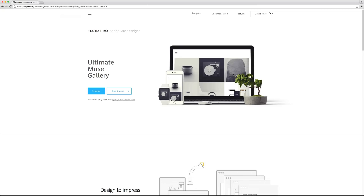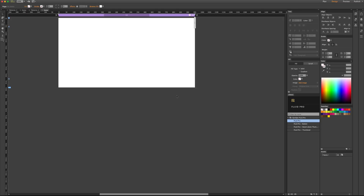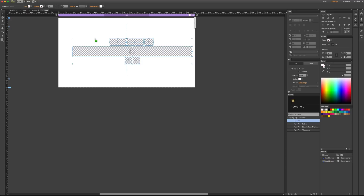Hi, this is Ali from cookie.com. This is a short introduction to Fluid Pro, one of the most advanced widgets we have in cookie — actually the most advanced gallery widget we have ever created. Assuming that you have seen the previews, let's go to Muse and start using the widget itself.